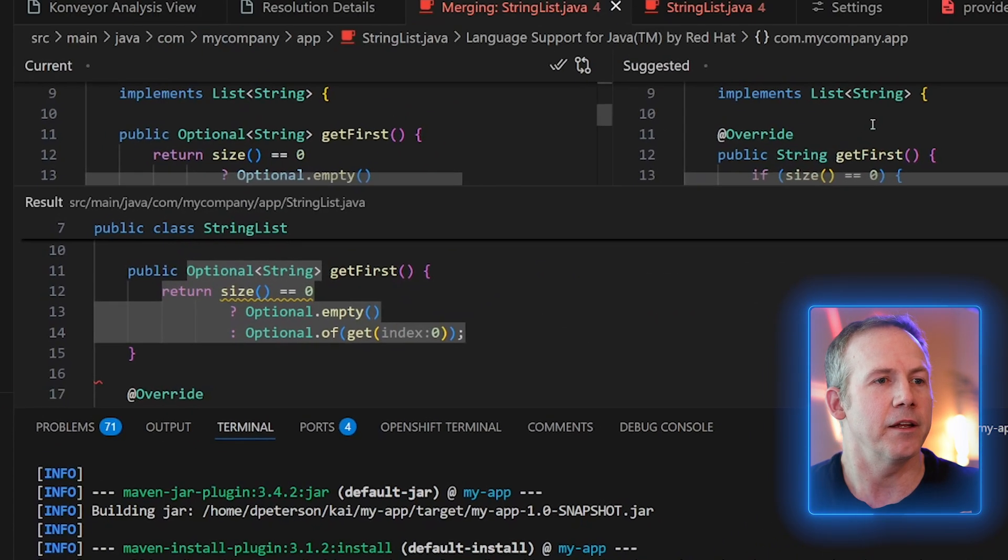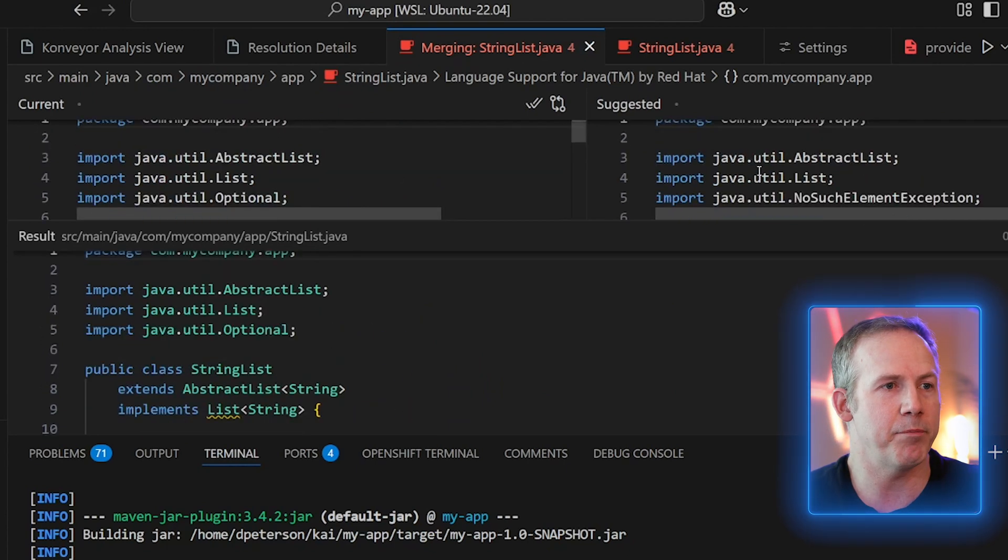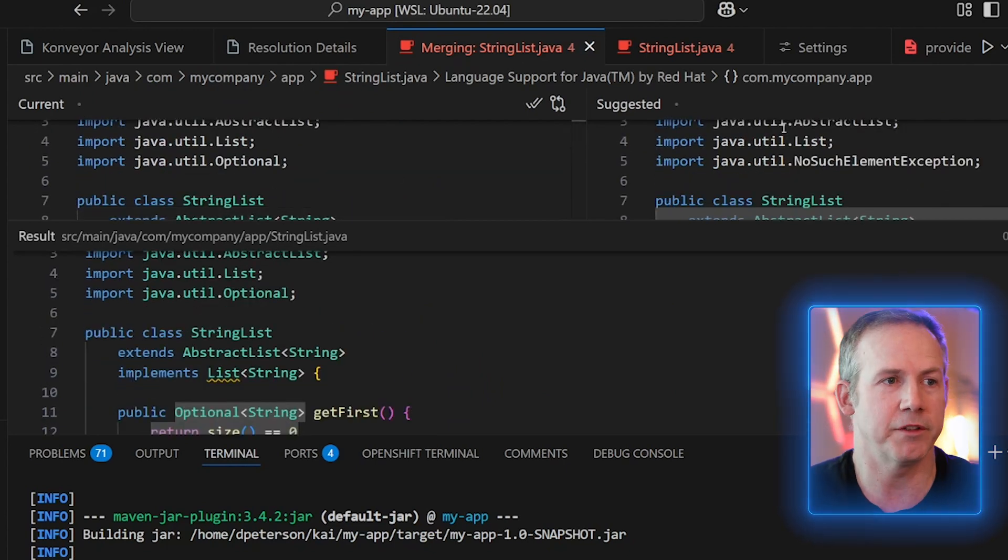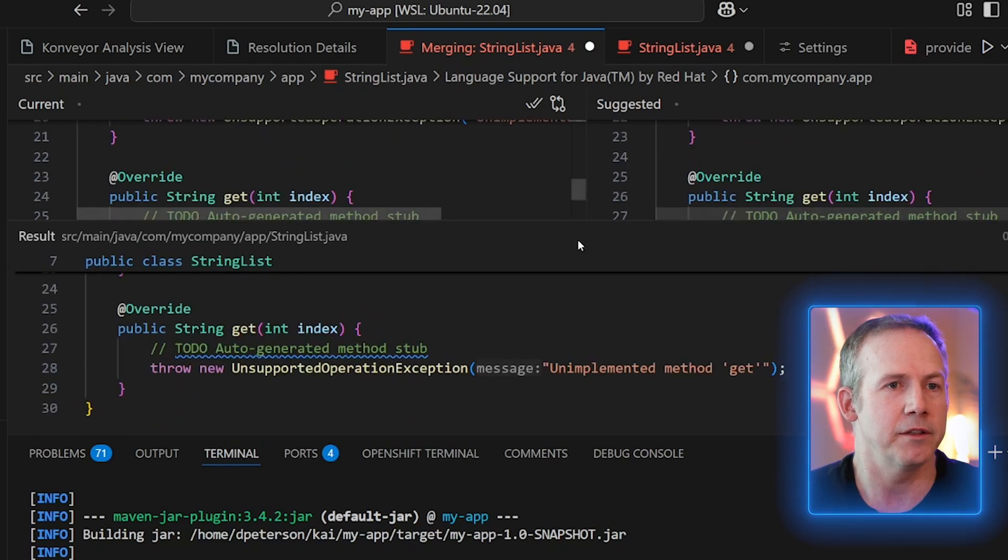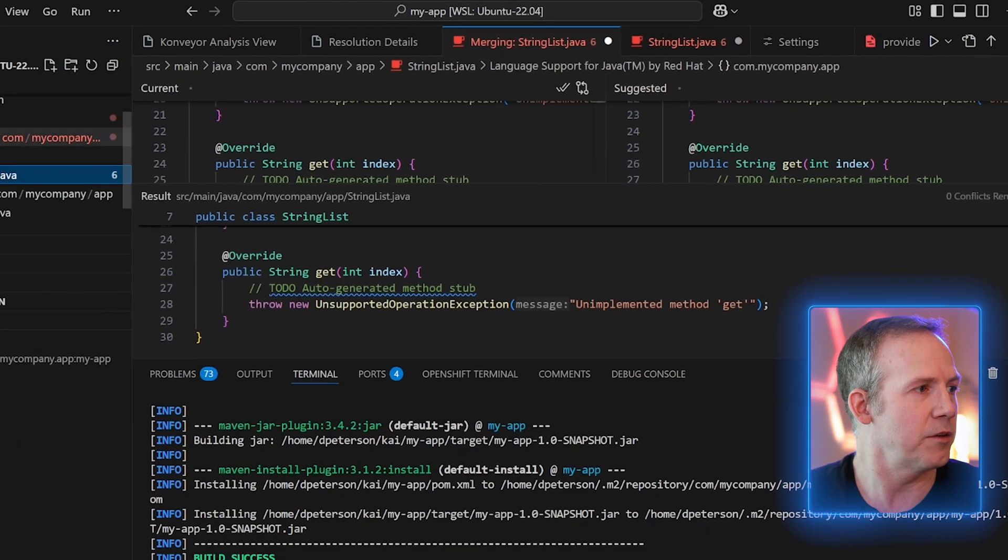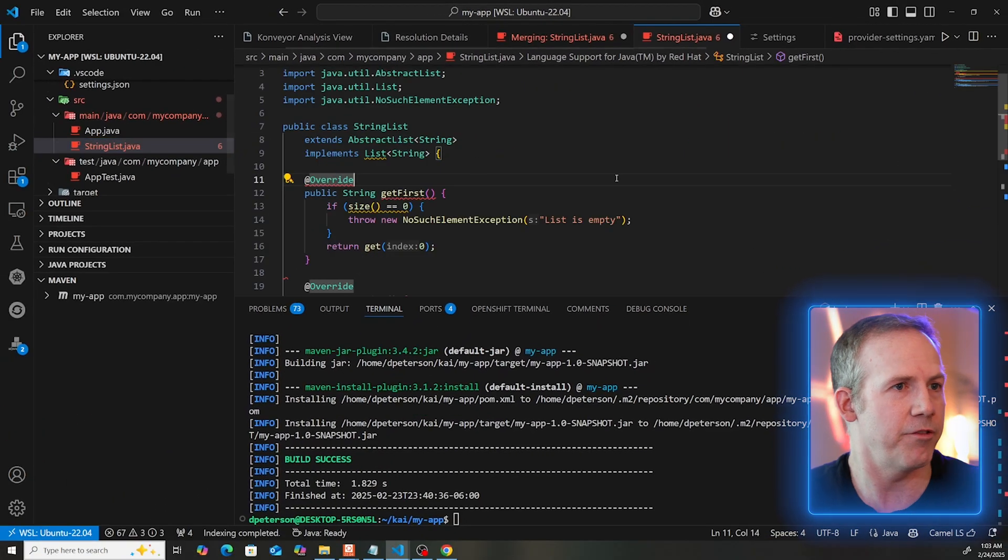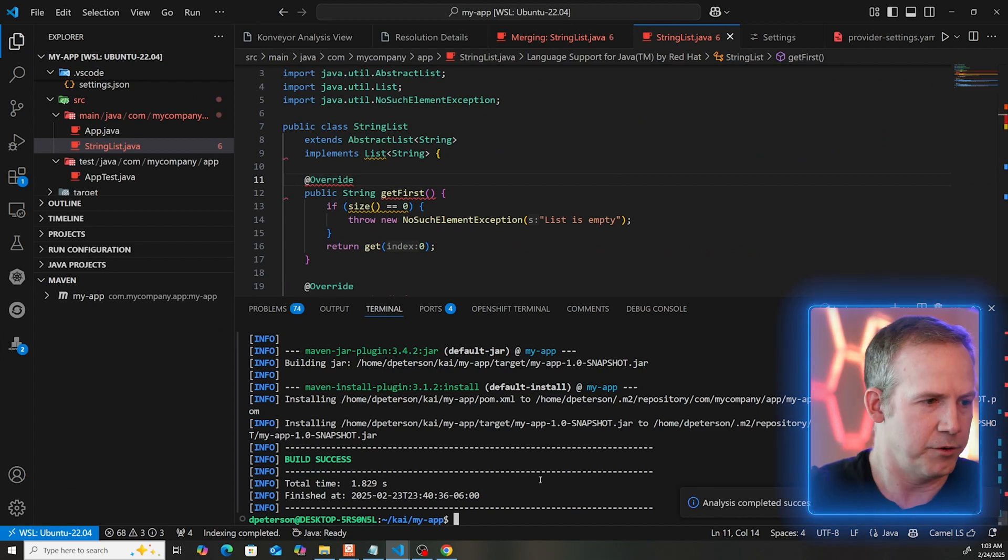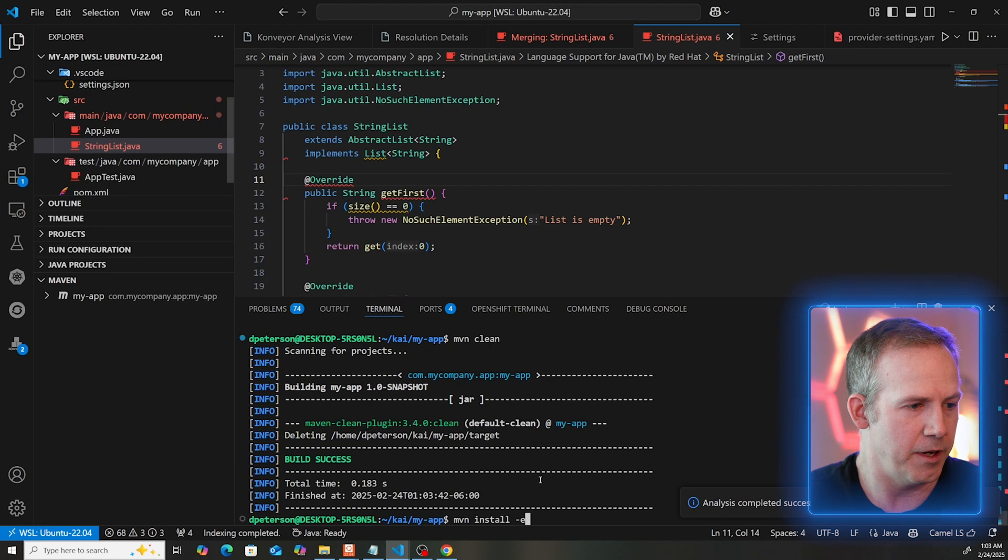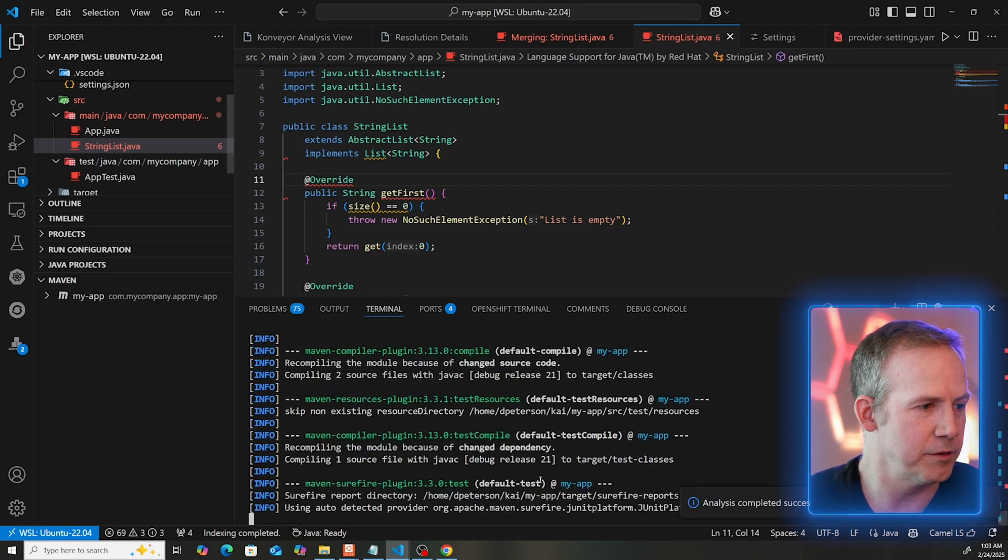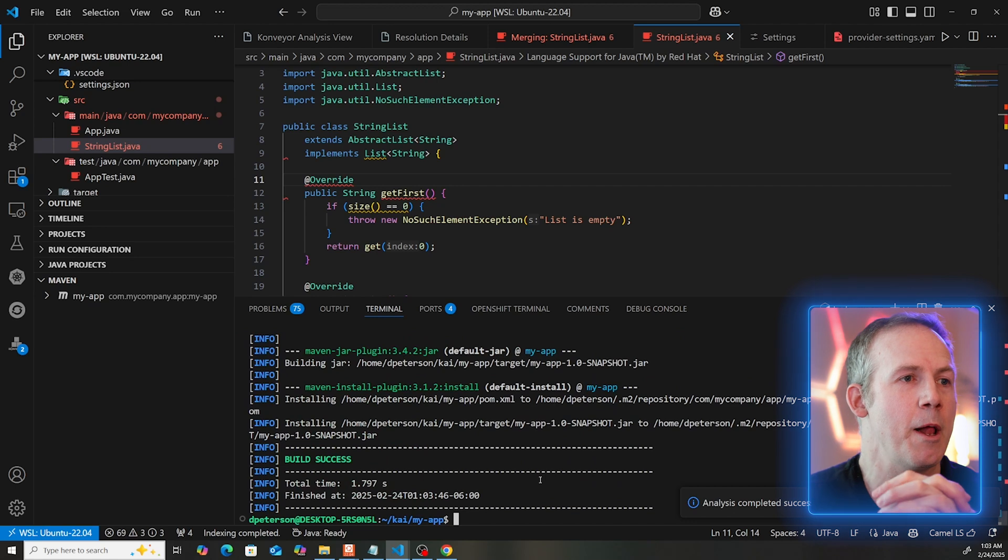I like that this time, the getFirst is up at the top and it kept the imports in place. We're going to go ahead and say yes to this. We accept all the changes. Let's go and take a look at our file. Let's save. Let's do a Maven clean and a Maven install and see if it compiles. Perfect, build success. So the larger 70 billion parameter model was better than our 8 billion parameter model.